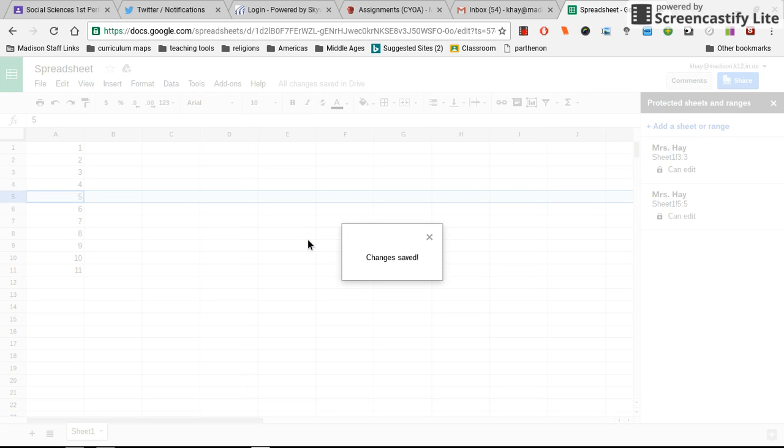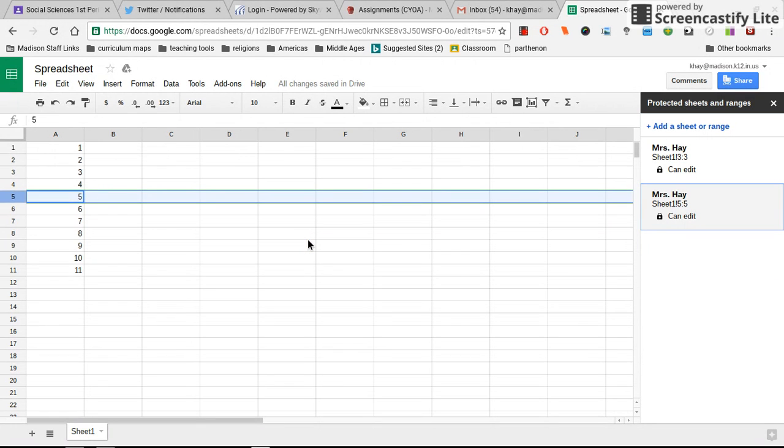And now you and the spreadsheet owner are the only people who can edit this row that you've chosen.